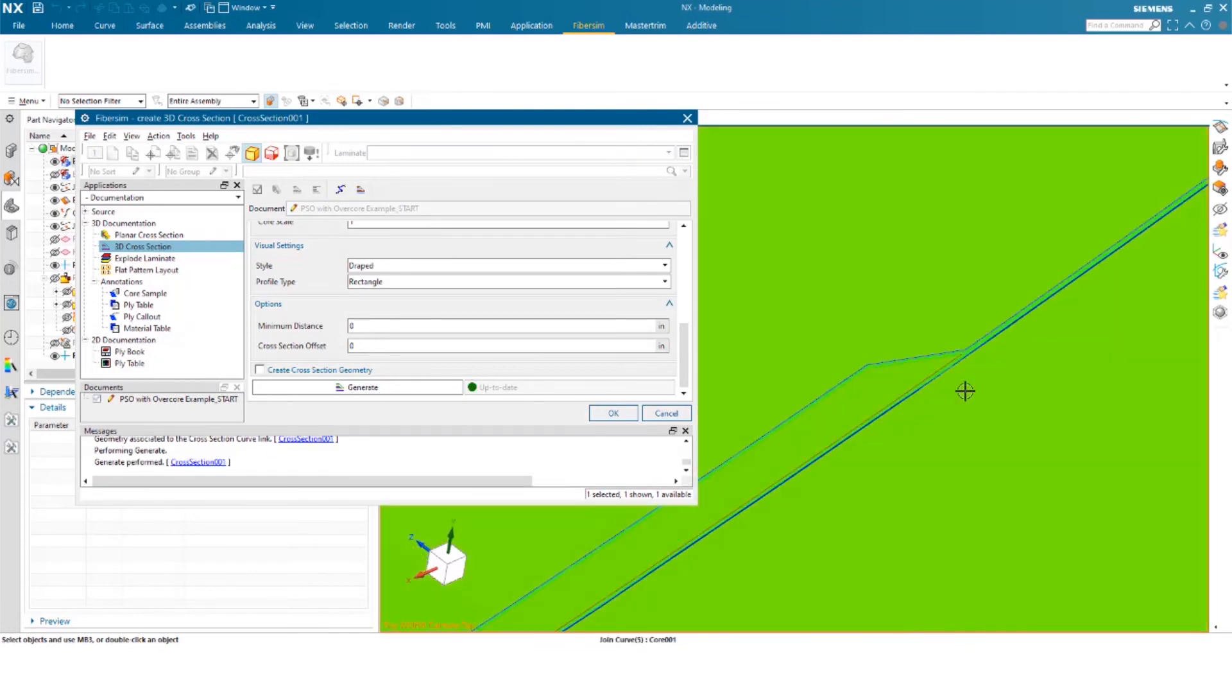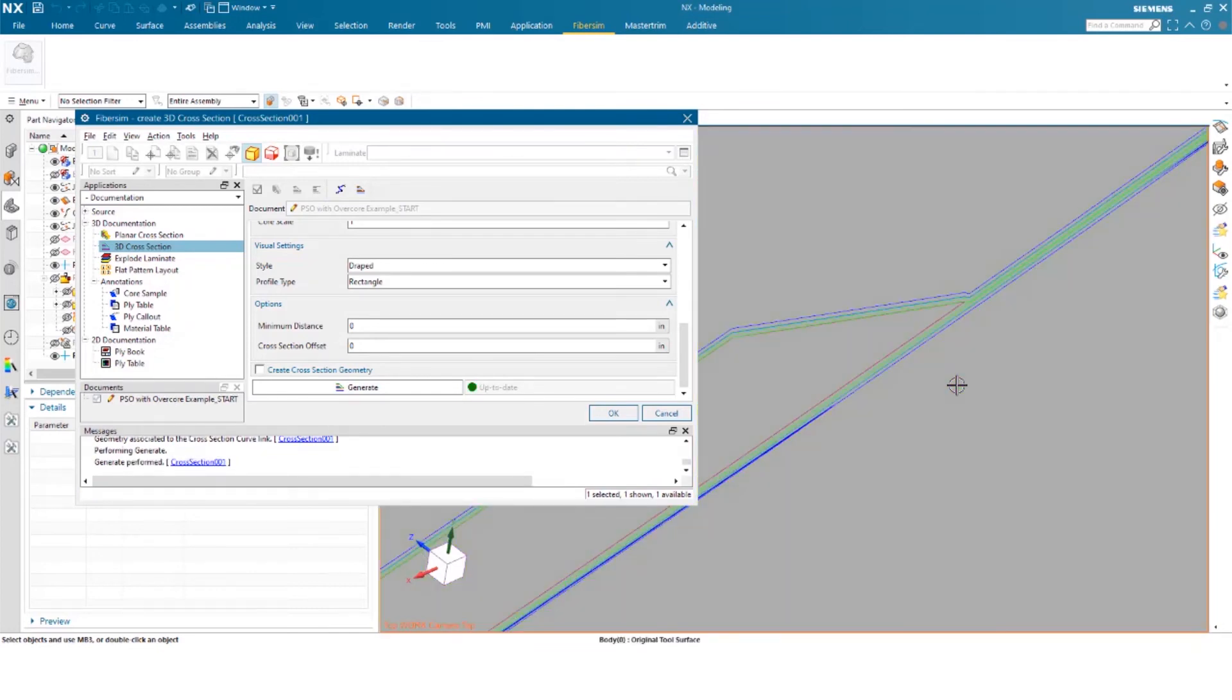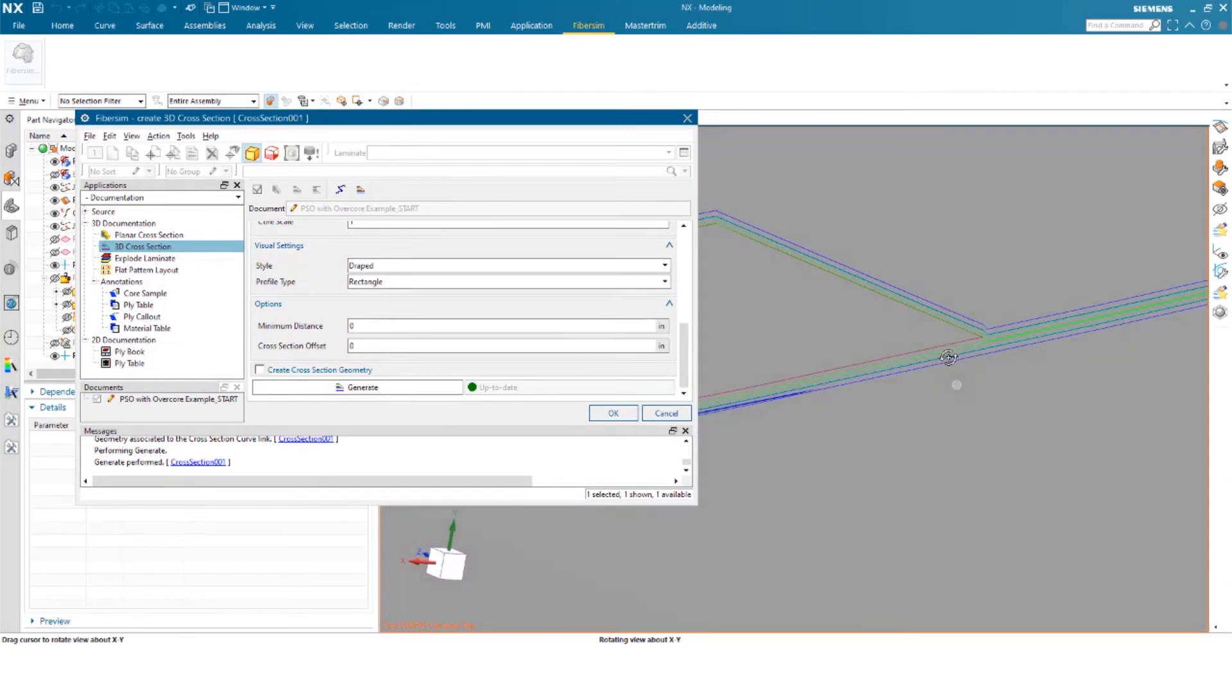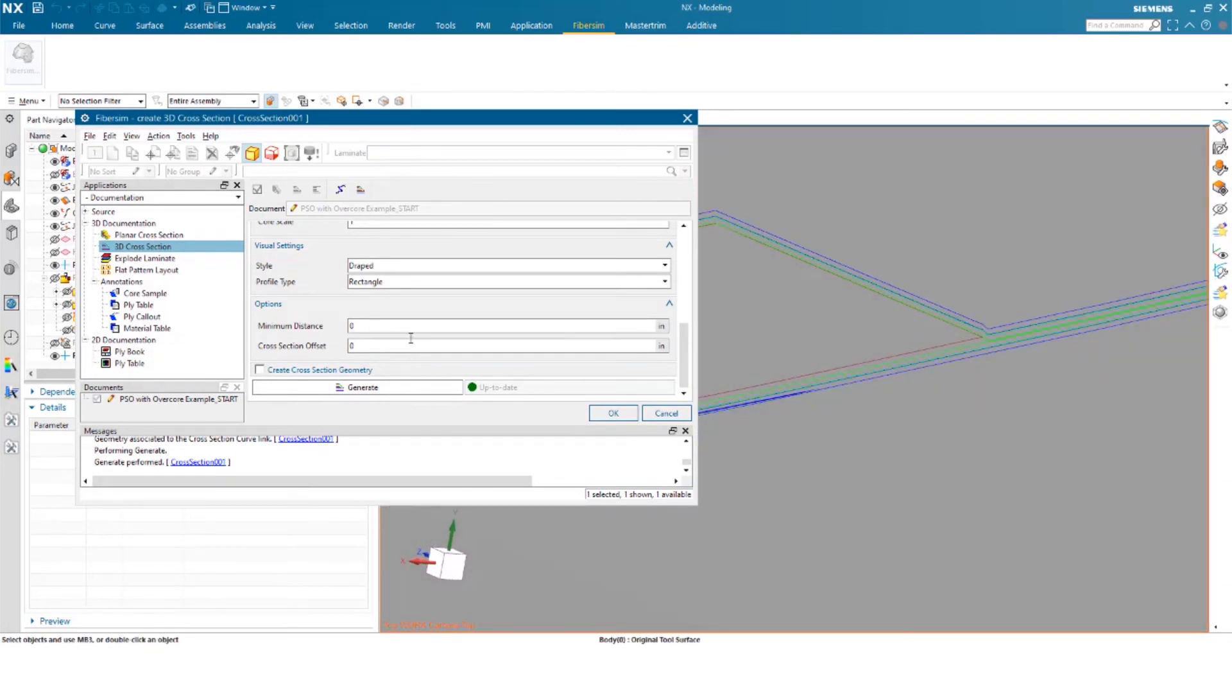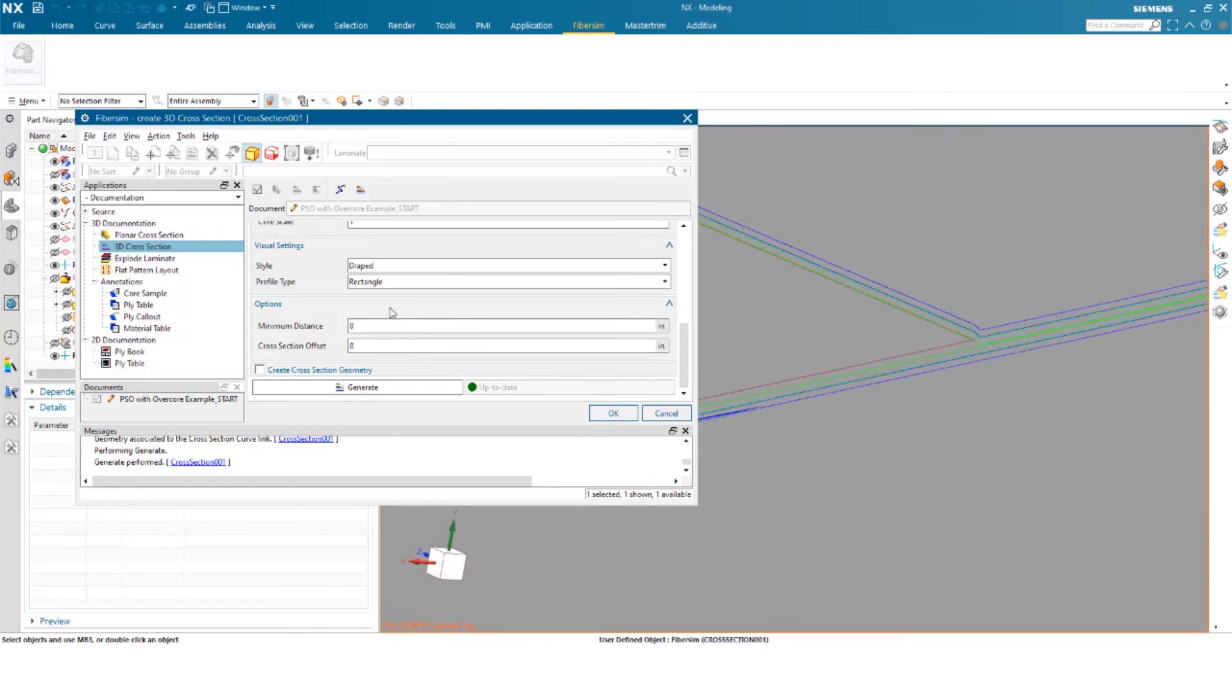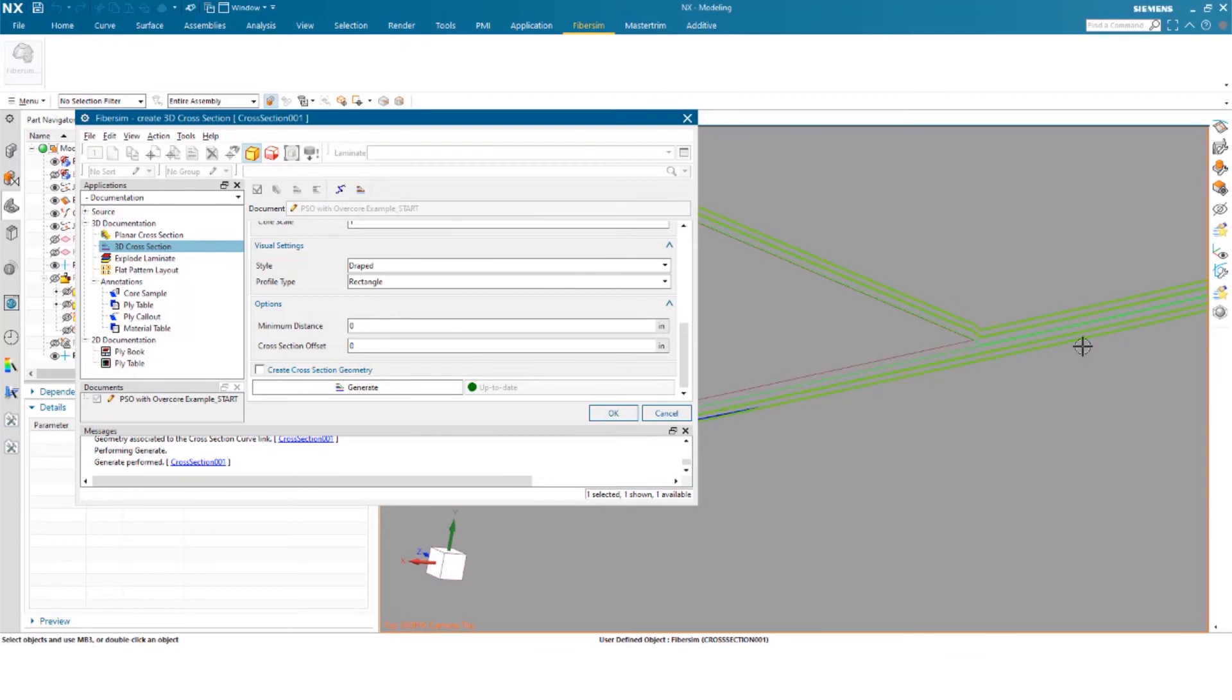So you can see here the colors coordinate or are associated to the orientation of that ply. So we have a zero degree ply. I think we have a 45, I believe. And you can see how it drapes over the actual core itself. So this is a great validation tool.